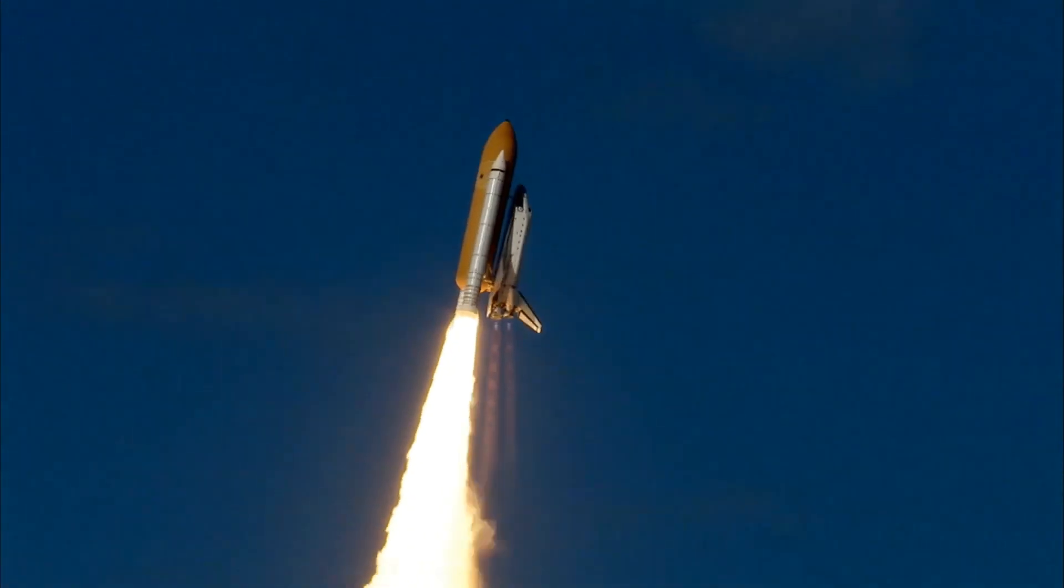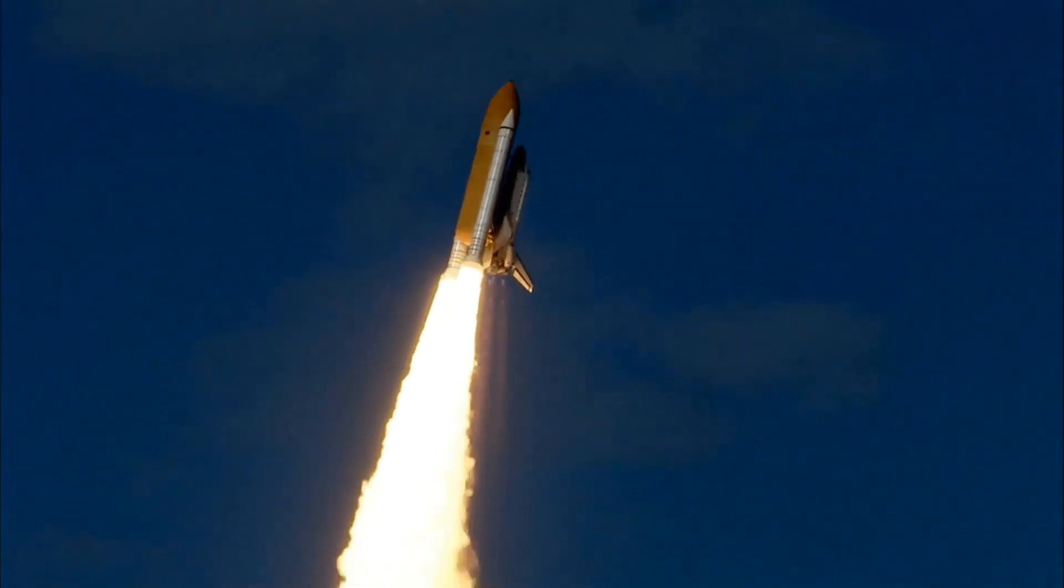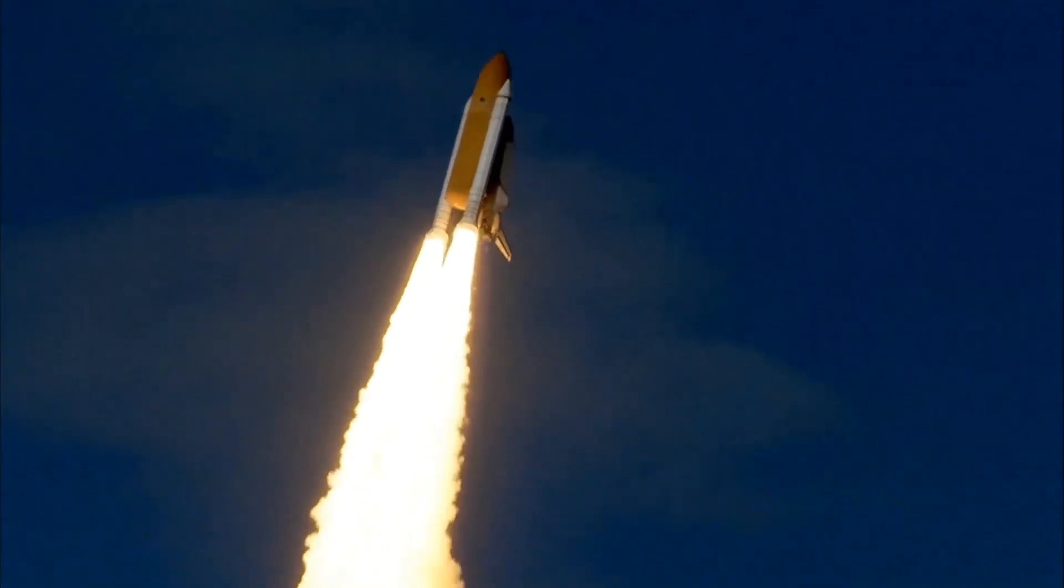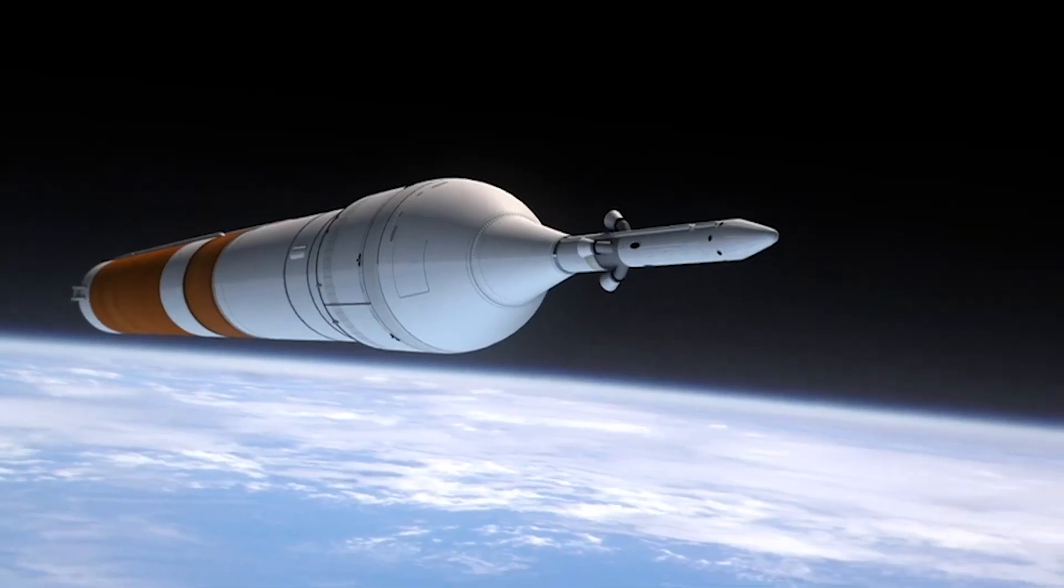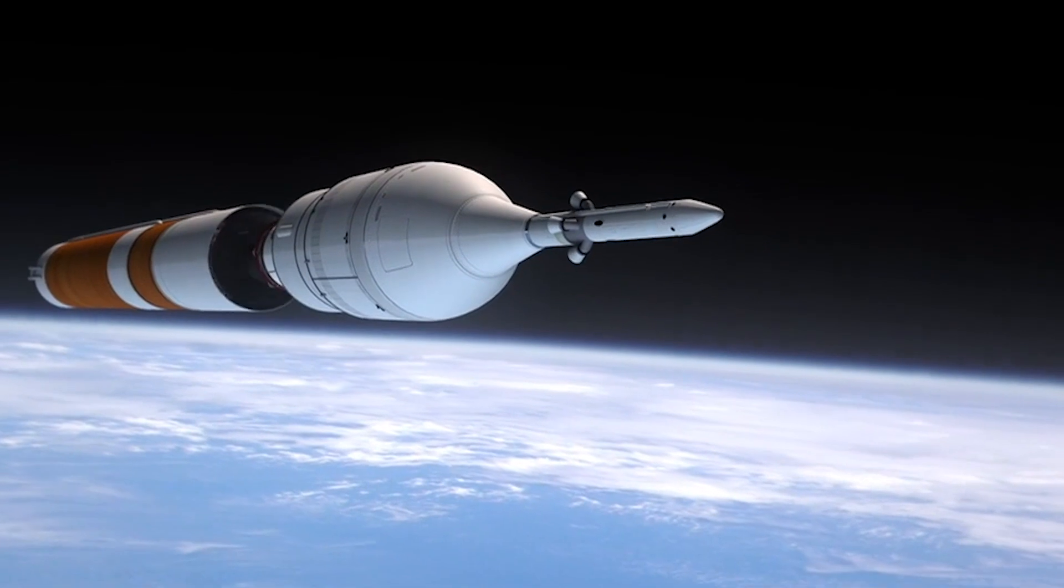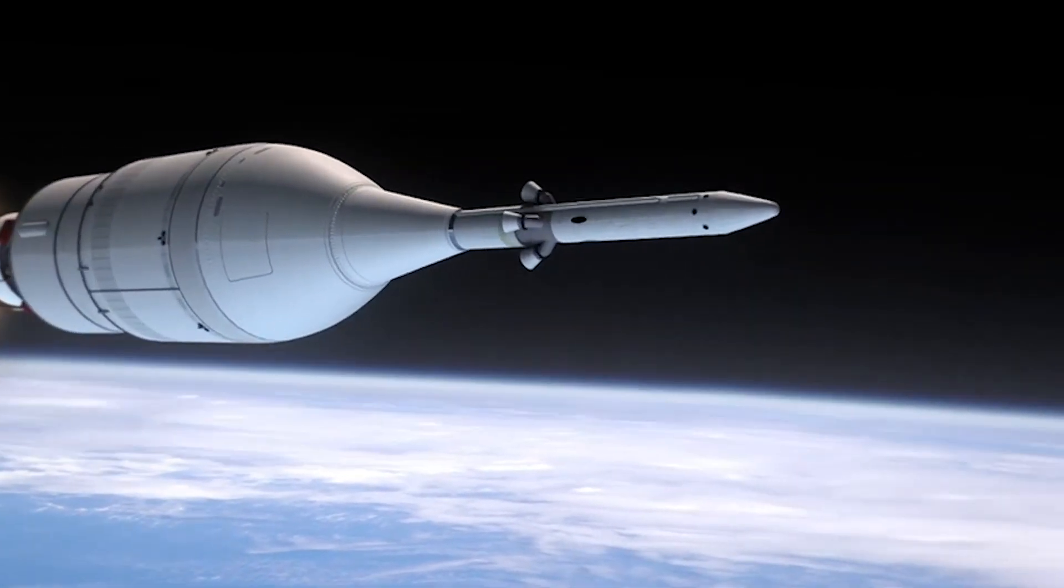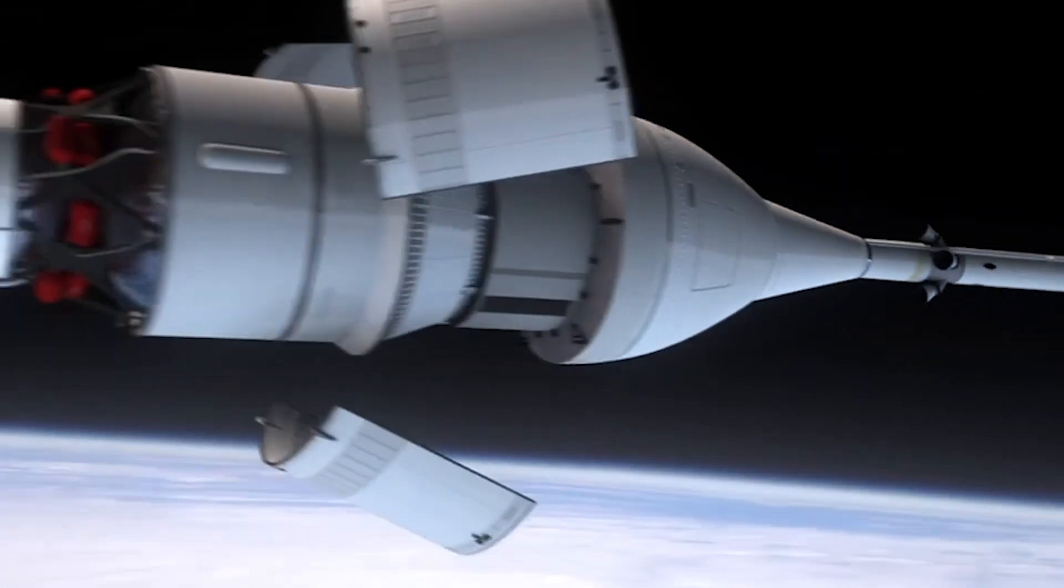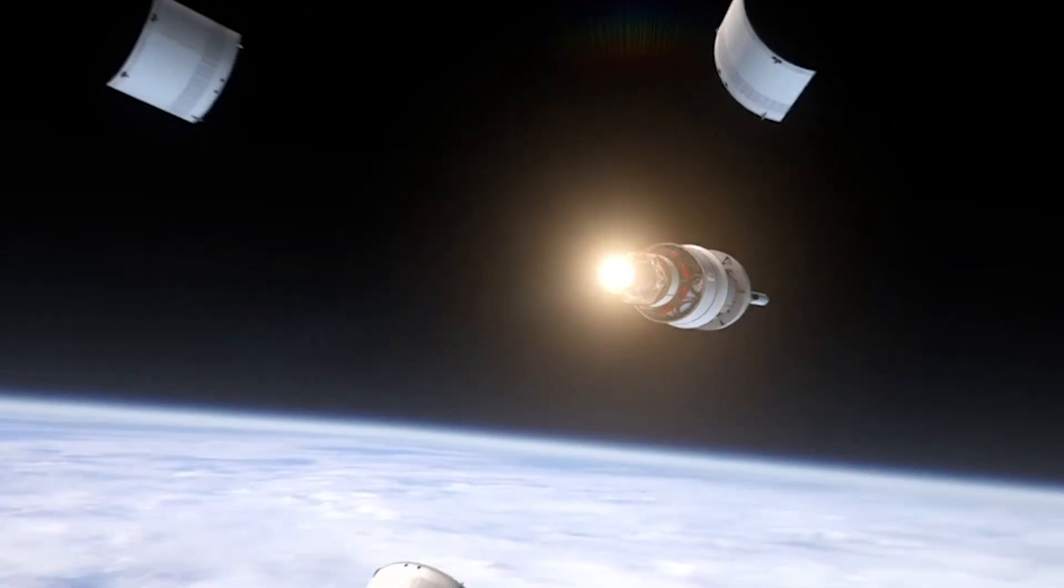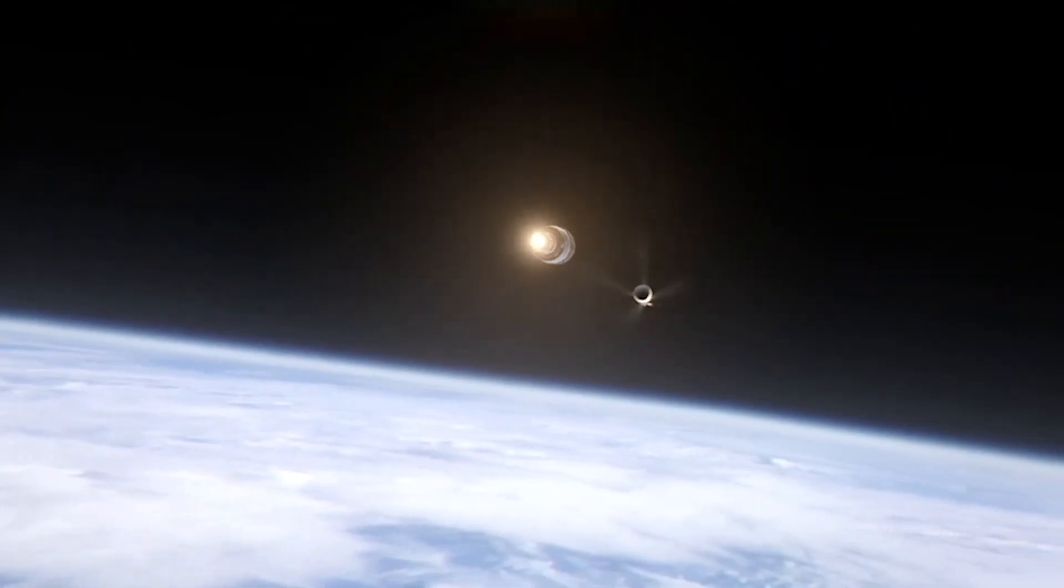For this mission, we have designed a deployment system for the lunar rover once the lander has landed on the moon. This aims to safely lower the Asagumo down from a height of 0.8 meters onto the lunar surface.